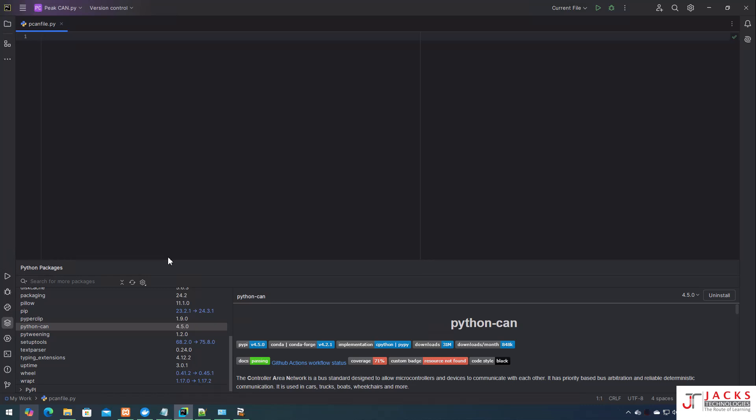Also, if you are new to the PCAN View tool, don't forget to check out my previous video on how to install the PCAN View tool — the link is provided in the description below. Now let's dive right in.